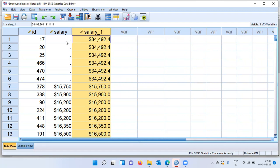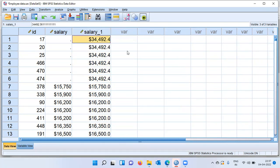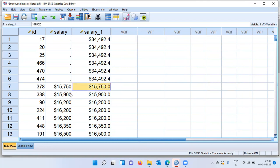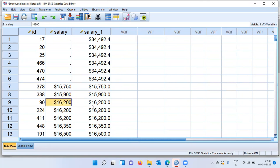So this is how replace missing values works. Wherever you have a blank entry or a system missing case, SPSS imputes the mean of that particular column. When you look at the non-missing cases, SPSS does not disturb the non-missing cases. The non-missing cases will be entered as is. This is how replace missing cases works in SPSS.